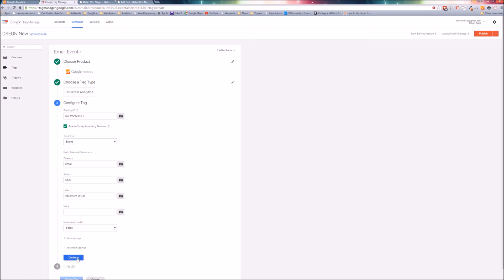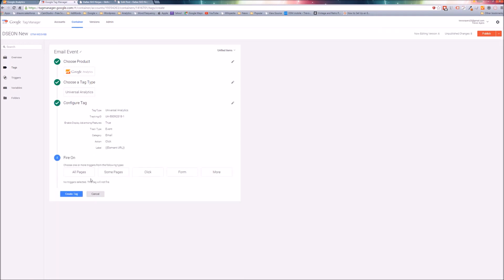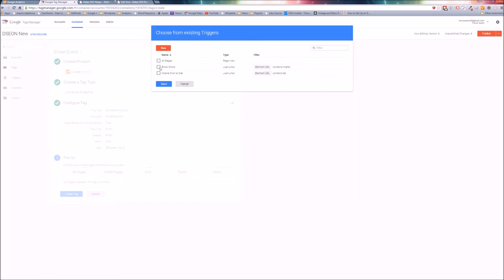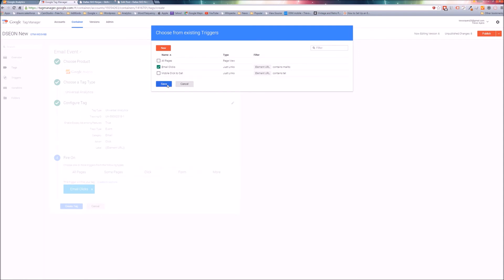So your category is email, action is click, label is element URL. You can name those whatever you want, just remember what you named them. And continue. The fire on rule - this is where we're going to select our trigger. I'm just going to click on more. It's going to bring up the triggers and email clicks. Save that. You'll see it here. And create tag. So we have the email event.